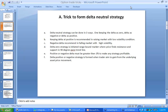In this presentation I am going to describe how we can form a delta neutral strategy, and also demonstrate how we can form an option strategy which can give consistent returns in all kinds of market.